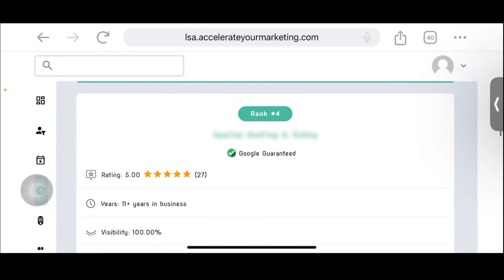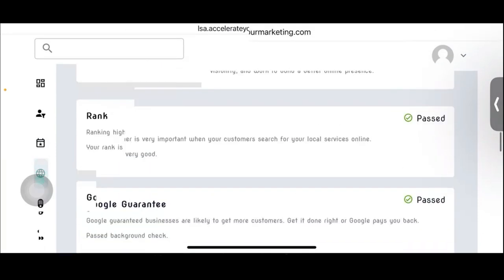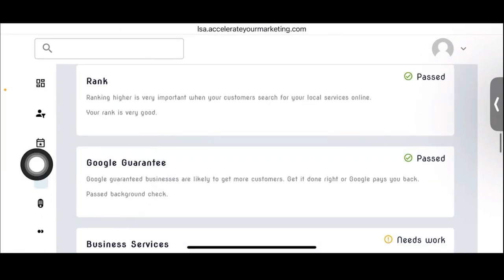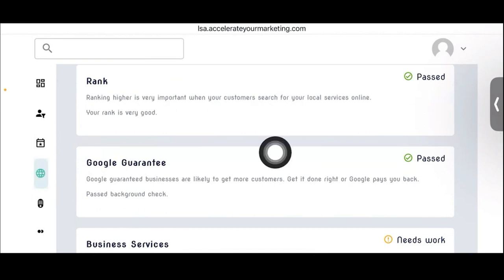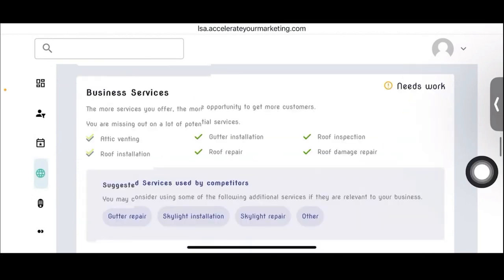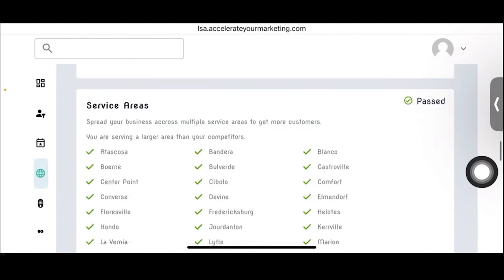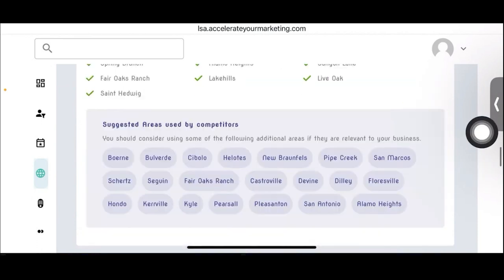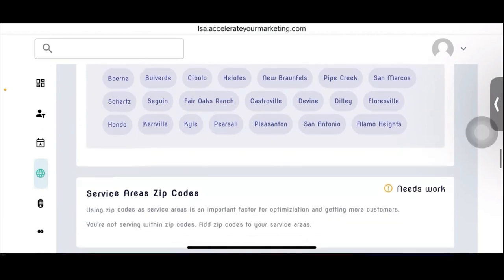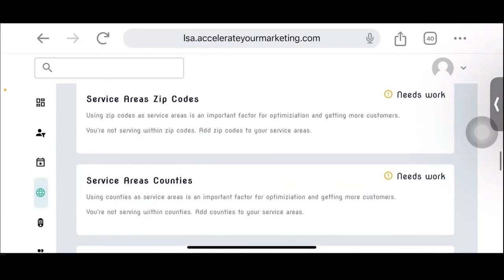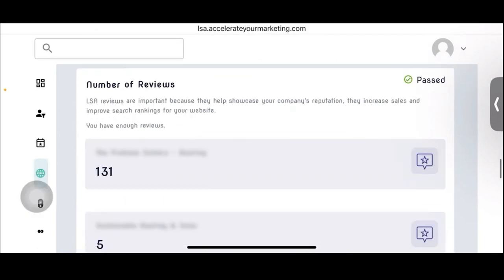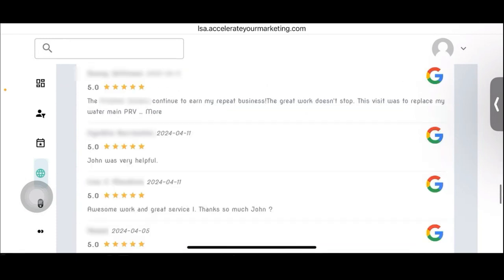So your profile is okay. It's not that great. It's not an A, it's a B. And here's your rank. If you pass through your rank, Google Guaranteed passed, needs work for your services. It gives suggestions, service areas, suggestions used by competitors. Here are some service areas you might want to think about. Needs work for your zip codes and your areas, your counties. Business hours passed. Last 12 months, number of reviews passed. And one of the things that we're looking at is how consistently are they doing it over the last six weeks? Are they getting a review every week? That's the key. And Alex is going to build that into the system eventually as well, because it's the consistency of the reviews that matters. It's not the star rating or the number of reviews, as everybody knows, are they getting at least a review, hopefully at least two reviews per week?